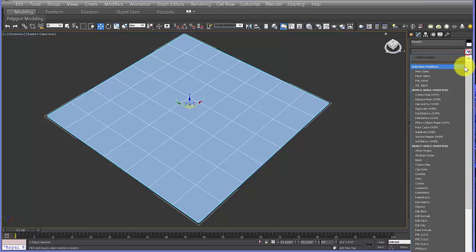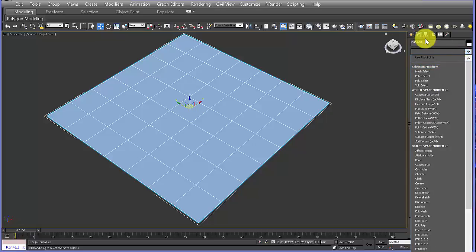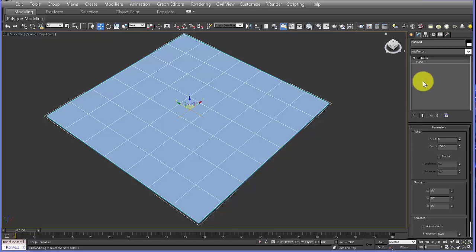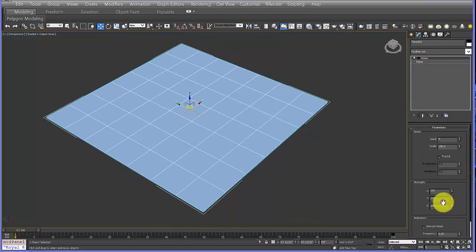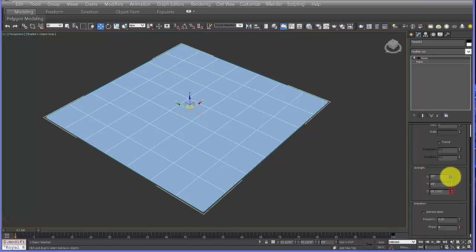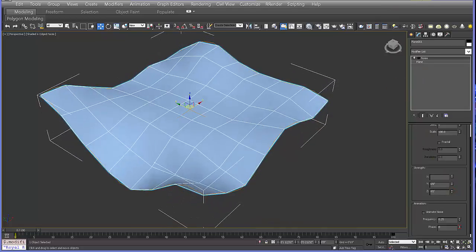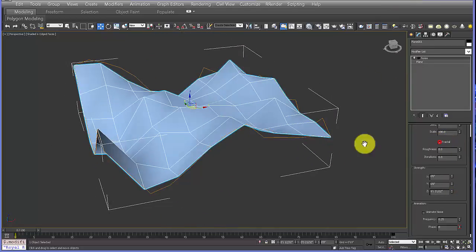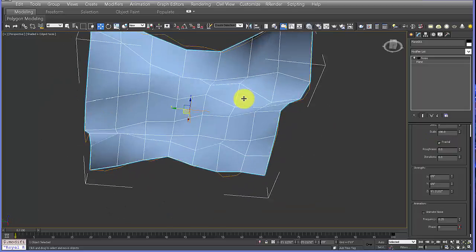Let's go ahead and add some modifiers. I'm going to start with a Noise modifier. When you select from the modifier list you can actually start typing and what you type pops up first — just a quicker shortcut. In the Noise modifier I'll adjust the strength, changing the Z value to give it a little vertical dimension, and then turn on Fractal to make it more dynamic.